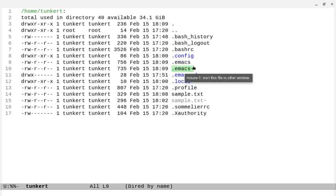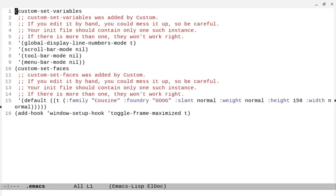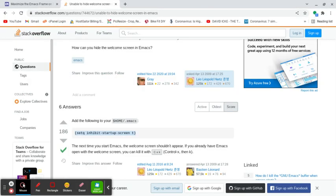By the way, if you're wondering what the .emacs with a tilde afterward is, that is a backup file that Emacs creates by default. You can turn it off if you don't want that clutter — I leave it on though, a backup file is nice. So we go Alt+Shift+Period to go to the bottom of the file, do Ctrl+Y to paste that in, then Ctrl+X Ctrl+S to save, and Ctrl+X Ctrl+C to quit.